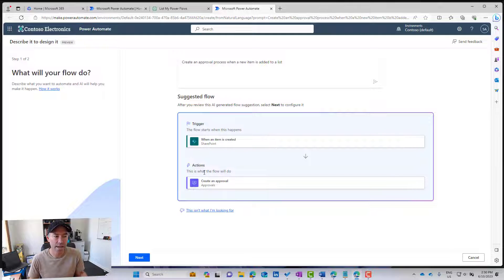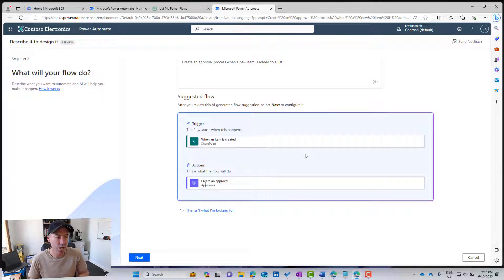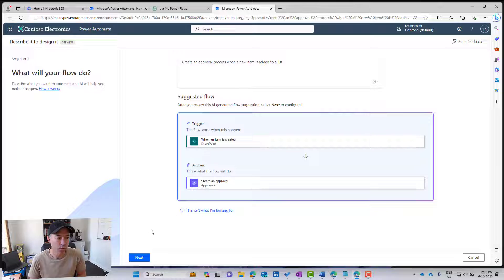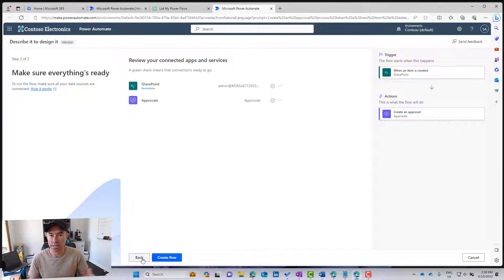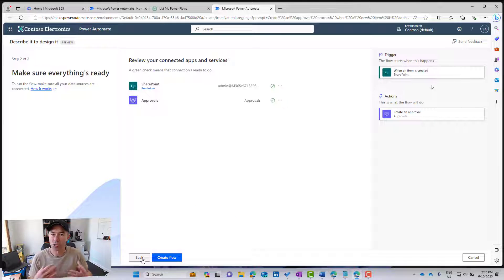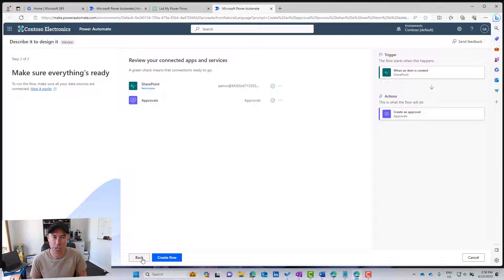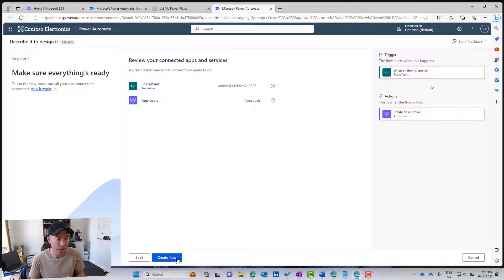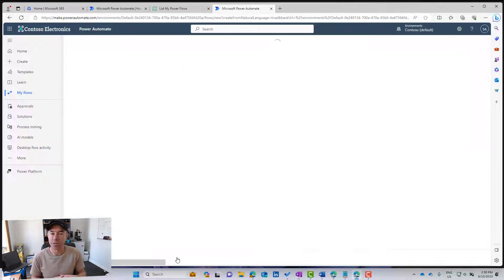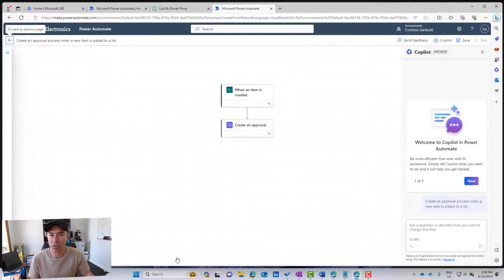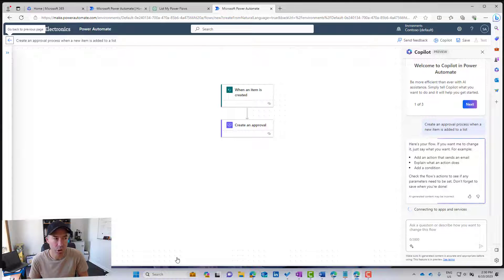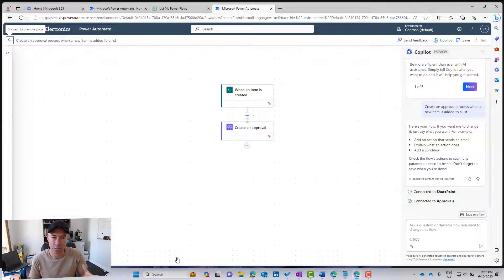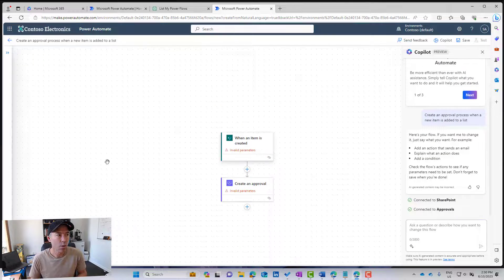When an item is created, the action, create an approval process. So that's good. It's understood what I've wanted, and it's created, and it started that process for me, and then I can now go and finish off and create and publish our flow. So there we go.